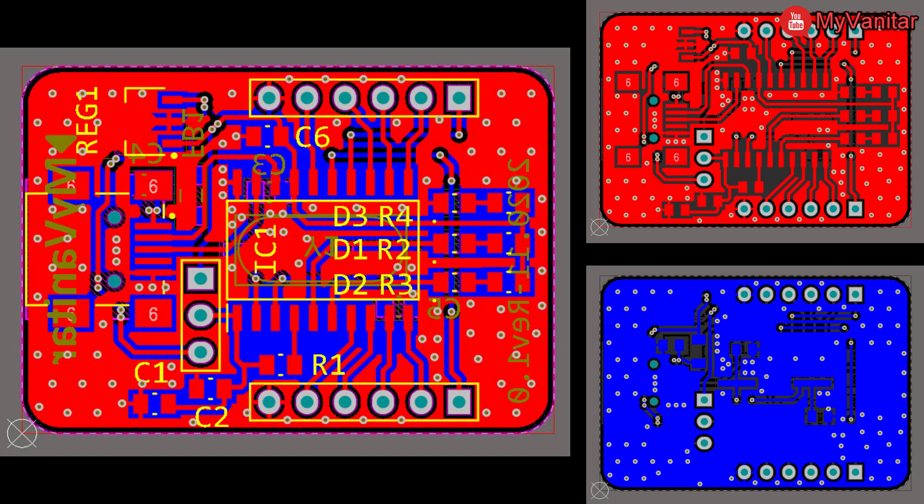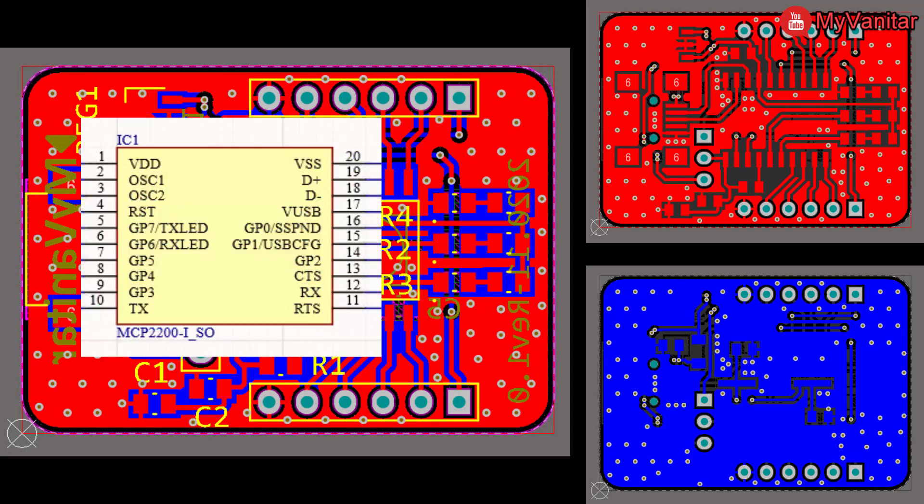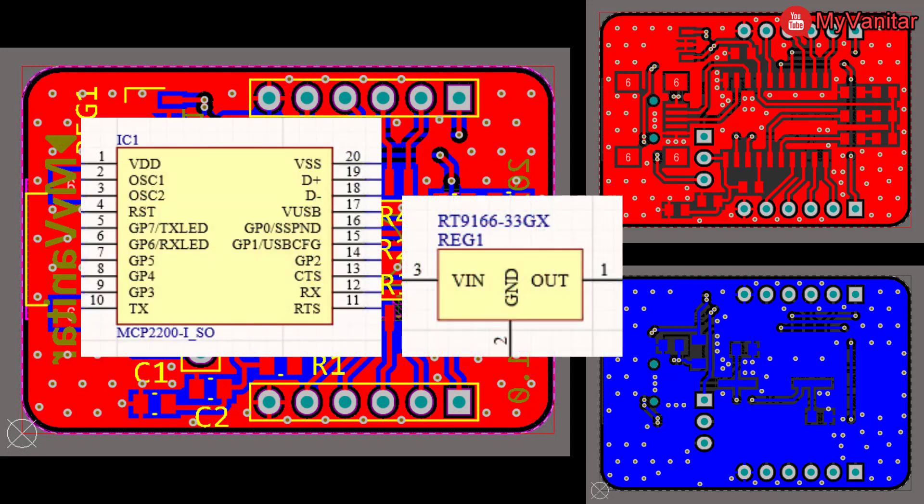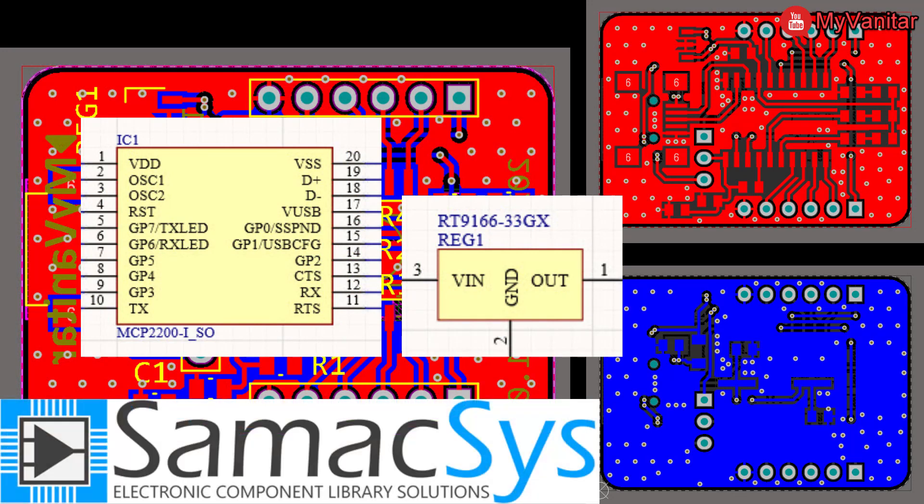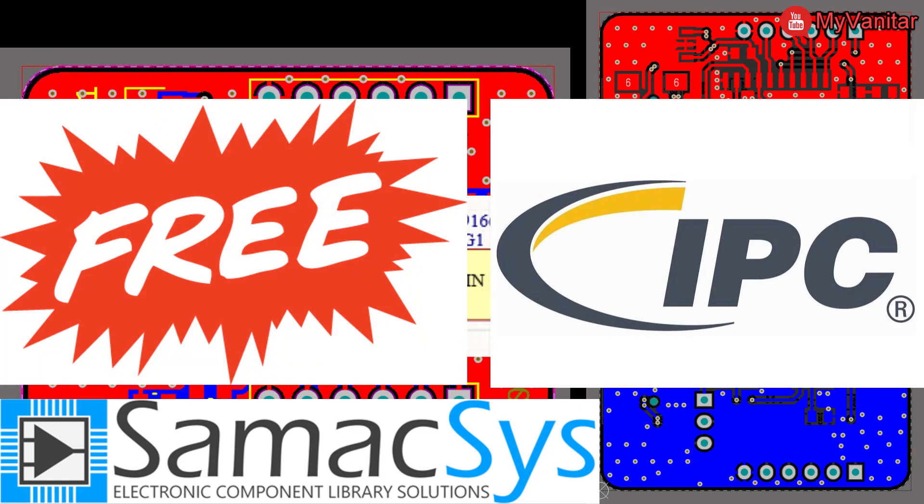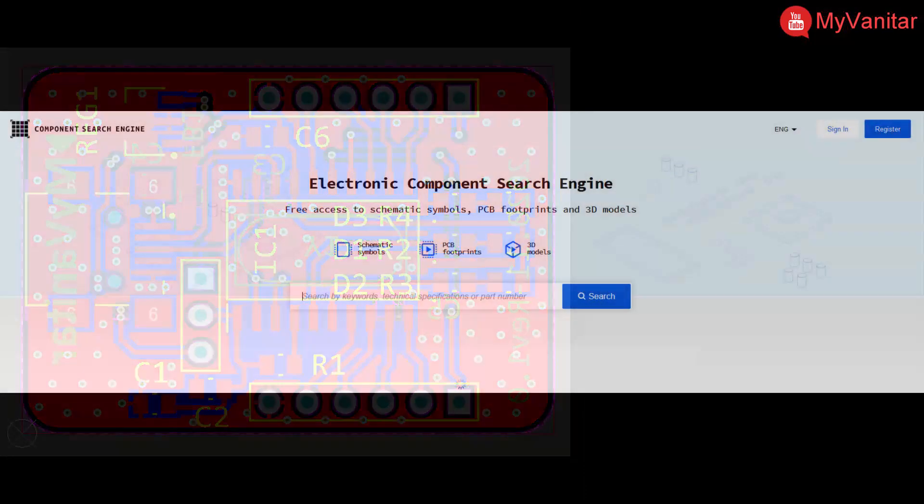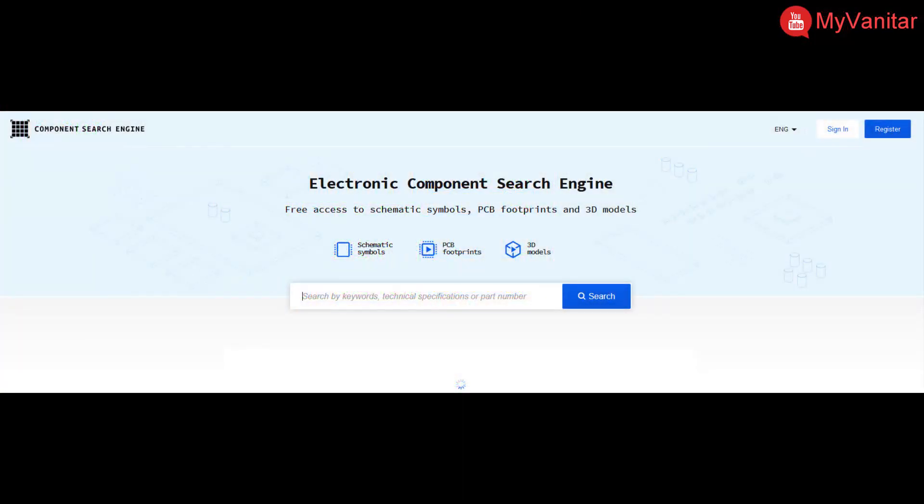When I decided to design this PCB board I realized that I don't have the schematic symbols and PCB footprints of IC1 and REG1. So as usual I decided to go with the database of Samacsys component libraries and install the missing libraries using the Samacsys free tools. The good news is that all of these component libraries are free and they follow industrial IPC footprint standards.